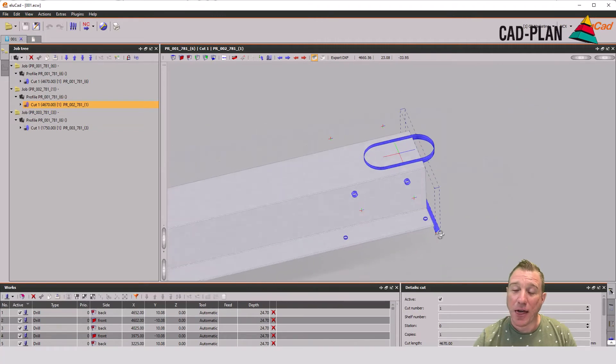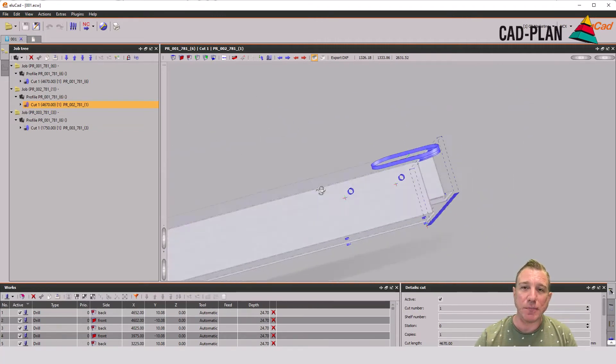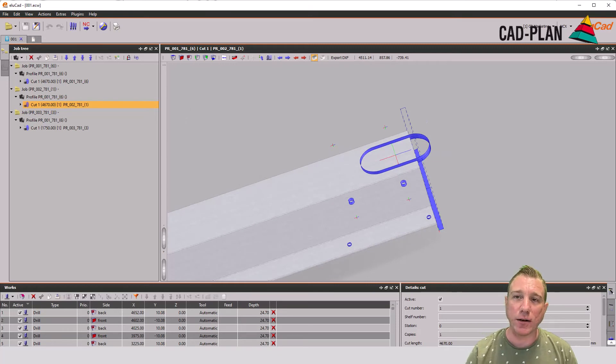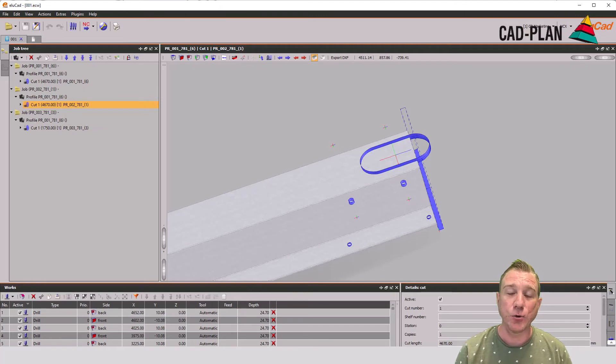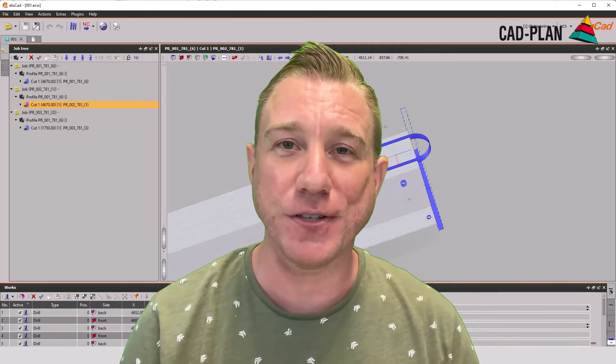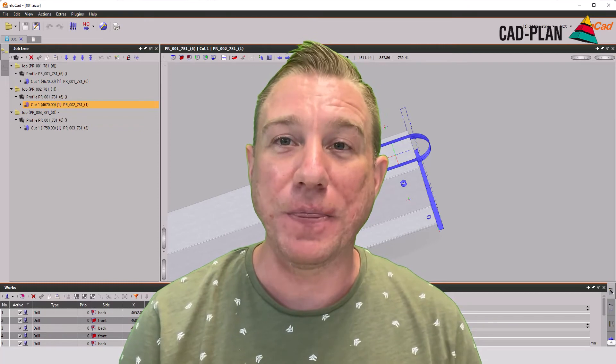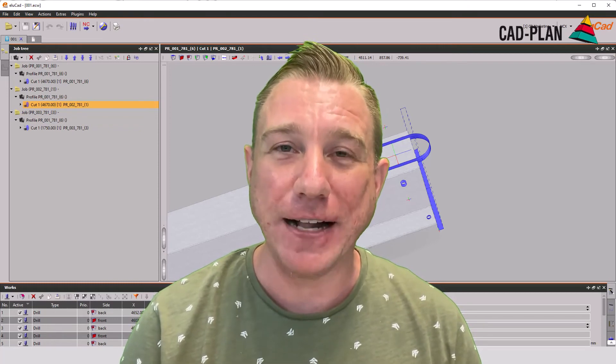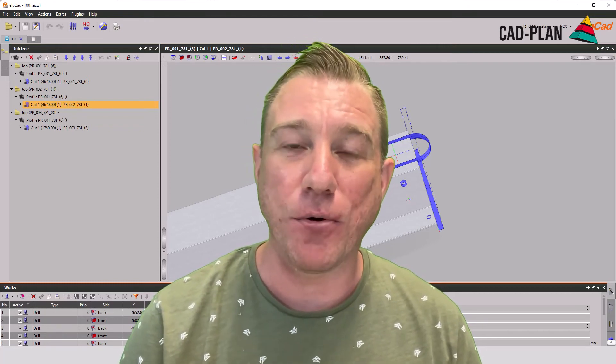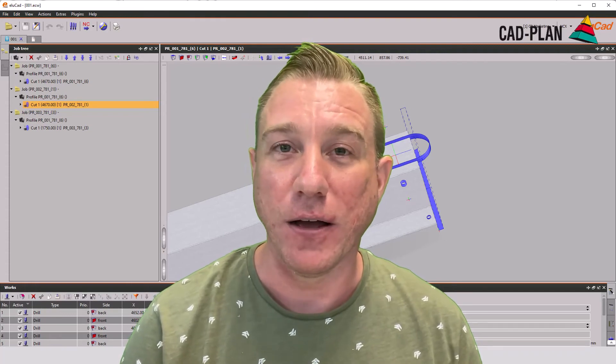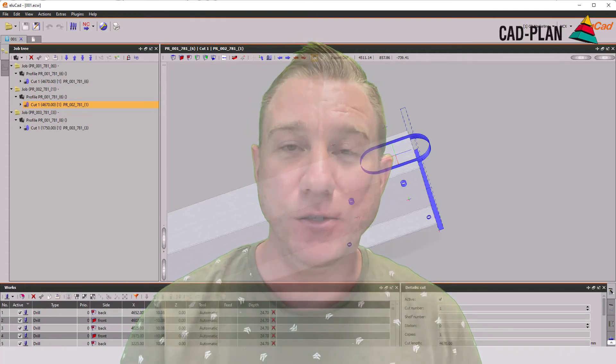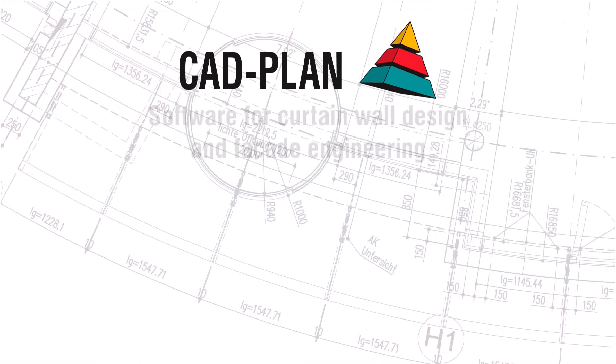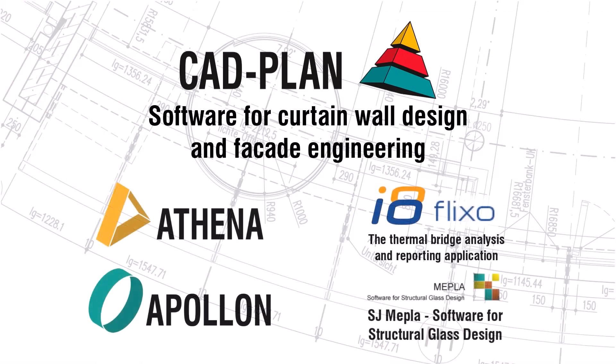I think that is very useful because in some cases it's not easy to model a facade directly in 3D. So you can use our 2D plus and 2D functions and then you can also export the machining files directly in your processing or your bar processing software.